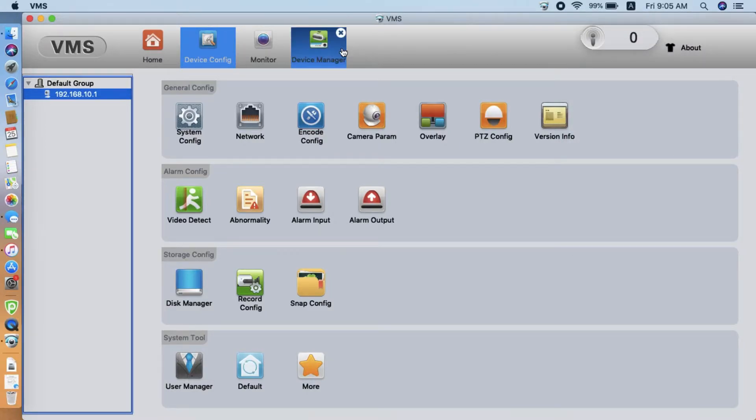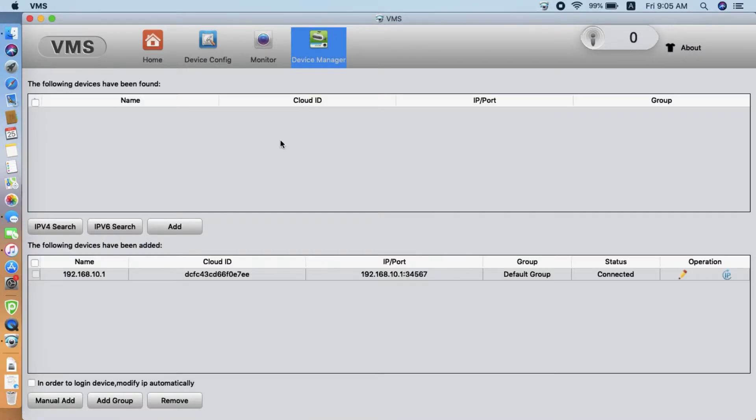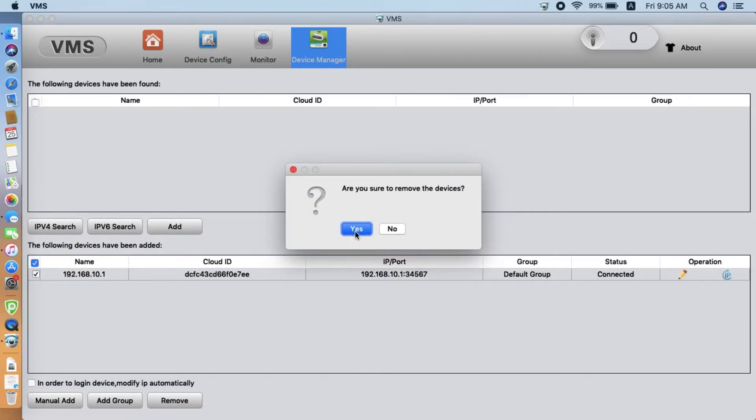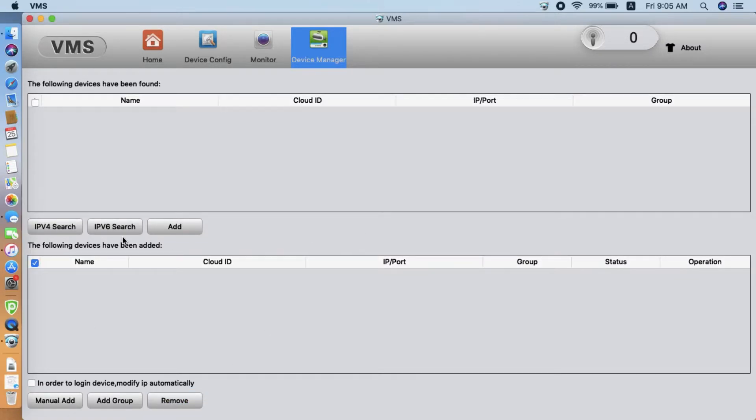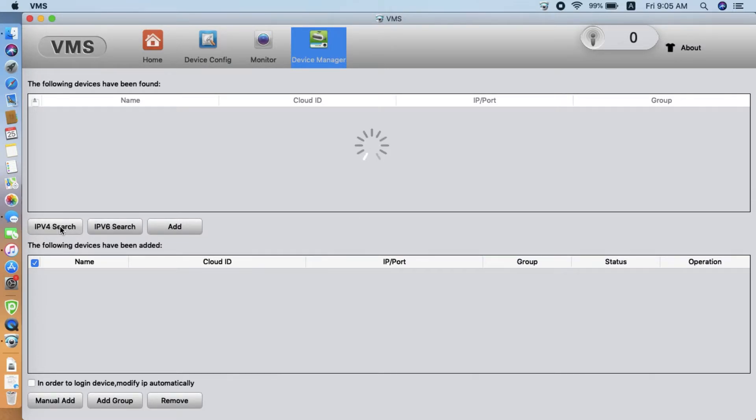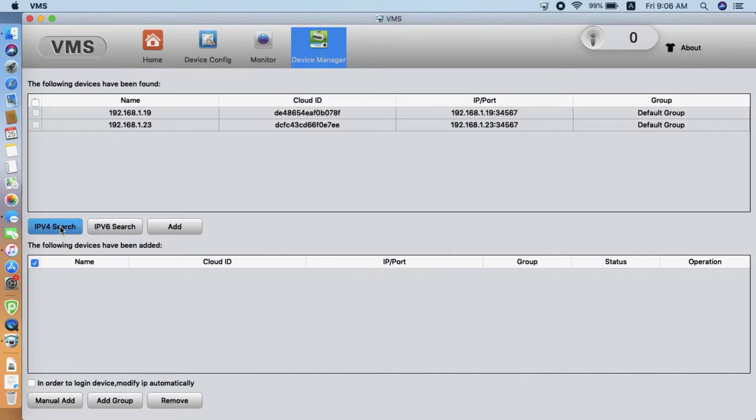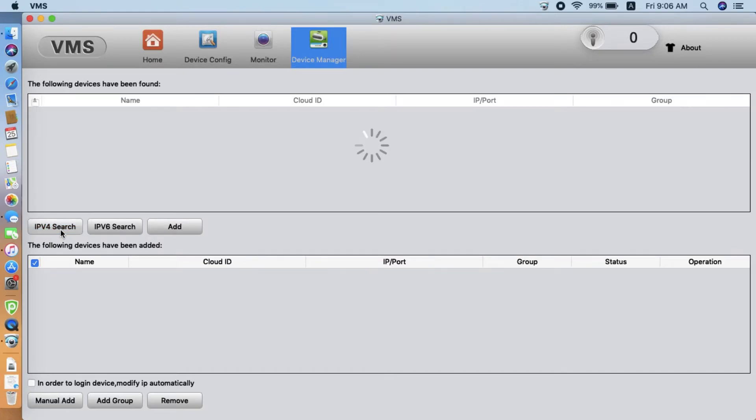Here, we remove the camera from the list. Then, we search again. We need to wait for a few seconds for the camera to reboot.